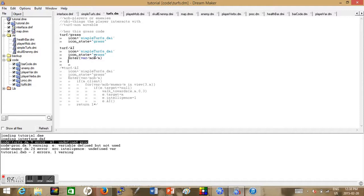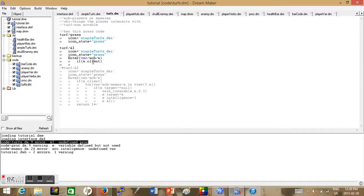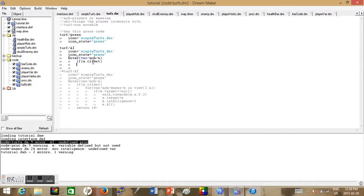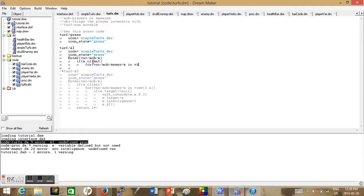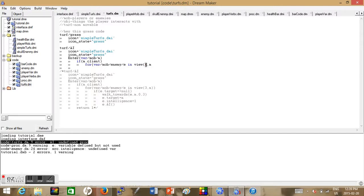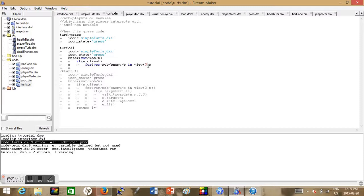Now we start using the code: if m.client, we want to make sure that the mob is a client. So if a player enters this AI, we want to search for the enemy. We want the player to search for the enemy once he enters this turf AI. New form mob we sense it in his current view. So the three stands for how many tiles outwards of his view and the m stands for the person we want to see around the view. You can look at view in the Beyond references to see more of what it does and what its capabilities are.